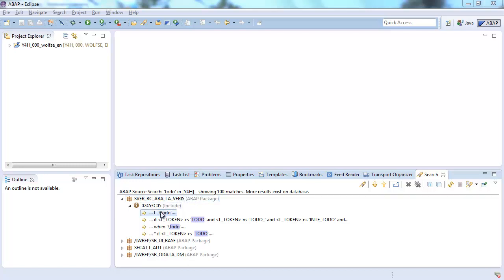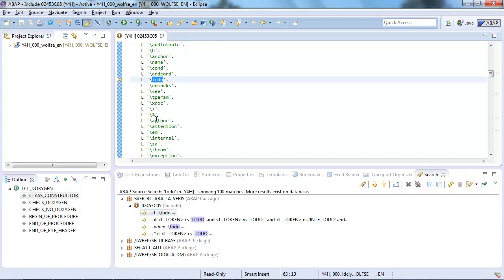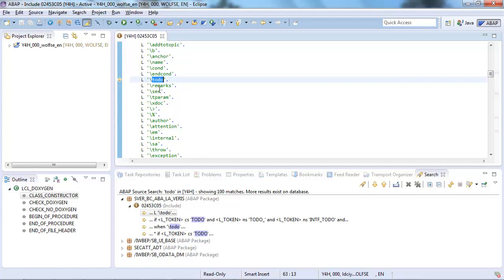However we can just have a look at the first result. Just try to navigate to it and as you can see we are directly inside the include and of course directly on the line where the to-do was found. So there's no need to use the search functionality of an editor or something similar in order to get to the result anymore.